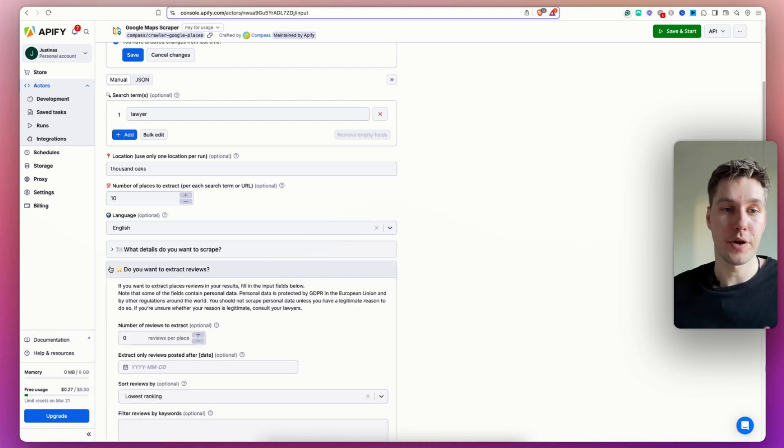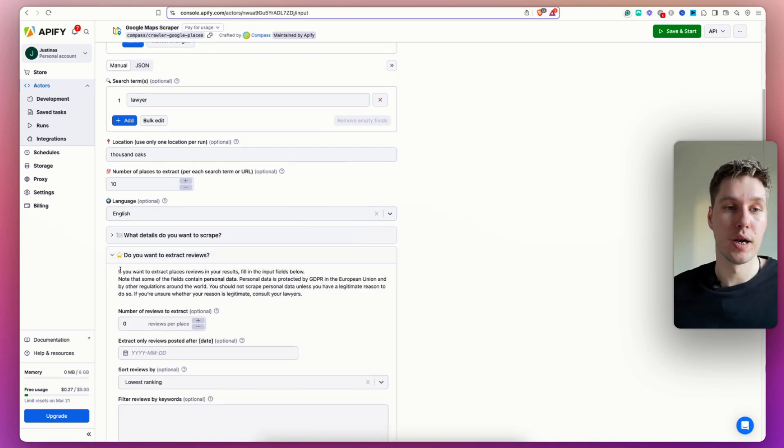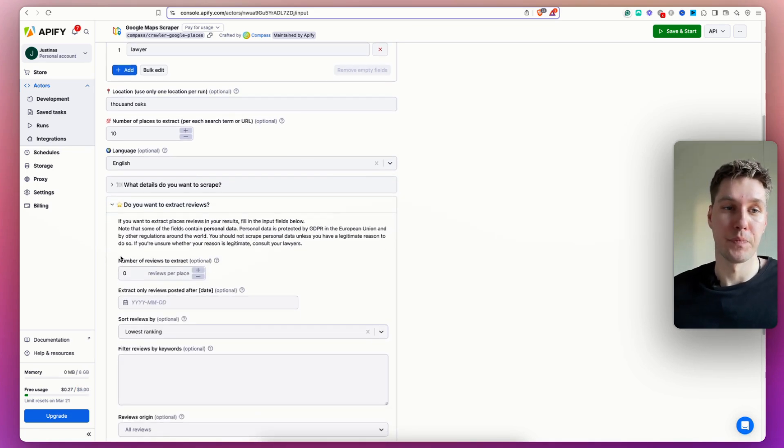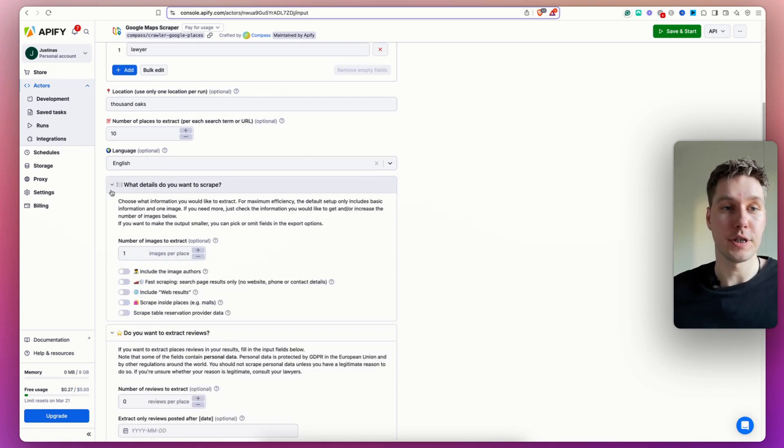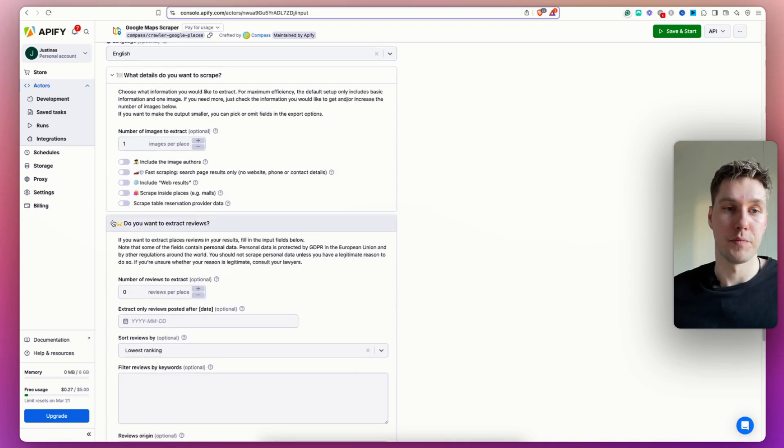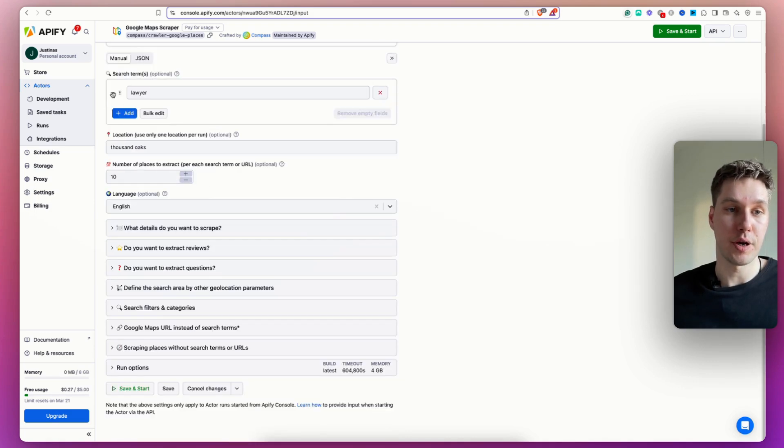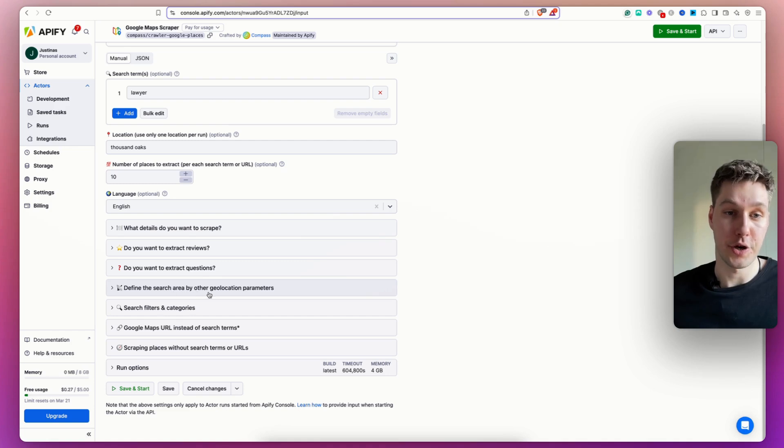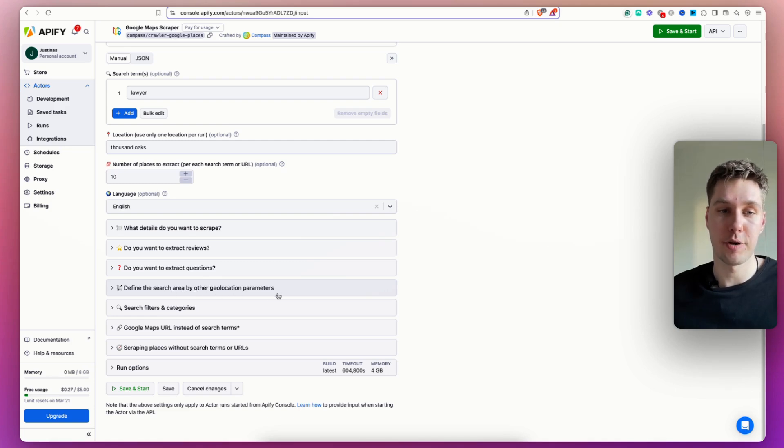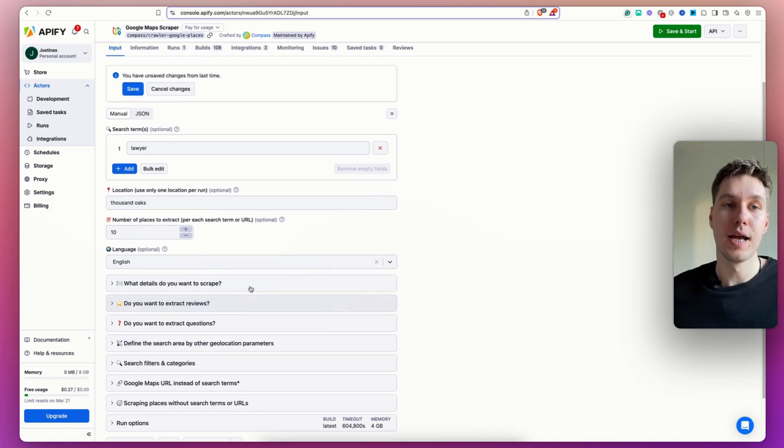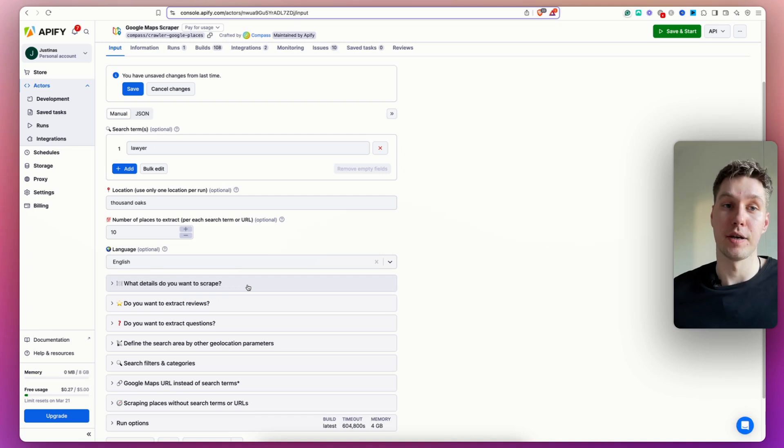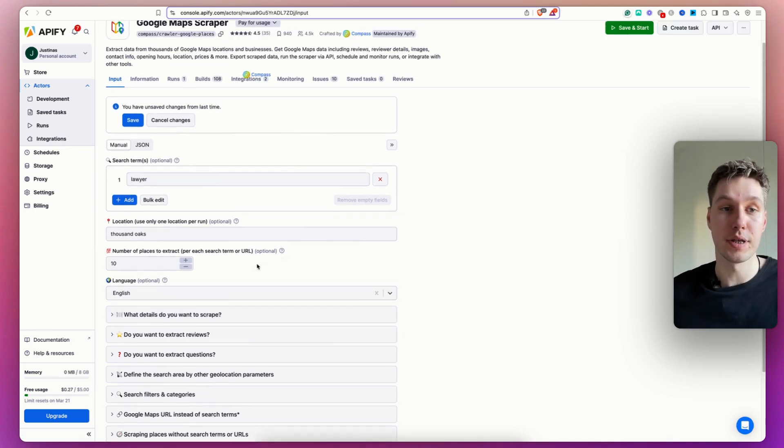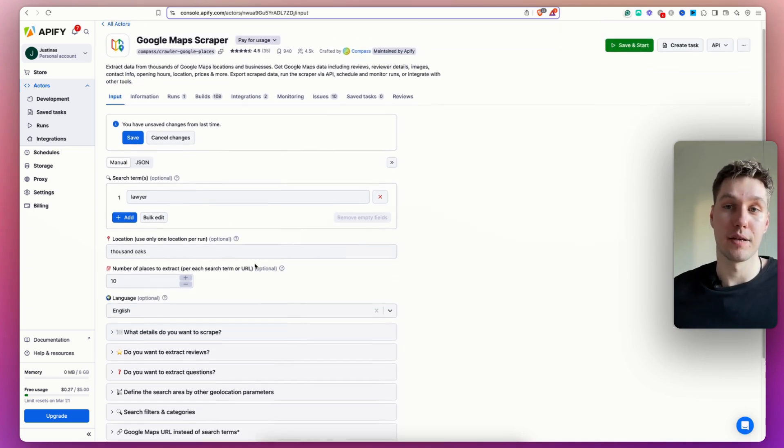Over here, there are more filters that you can enable to your scraper. You can extract questions. You can define search area by other geolocation parameters and so on. So different filters on Apify are going to be different for different scrapers. So just keep that in mind.